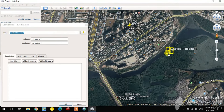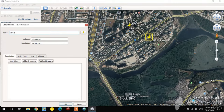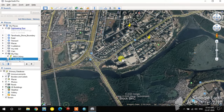The second point marker appears — I move it and place it at E Block, BKC, and rename it accordingly. In this way you can create point features in Google Earth.